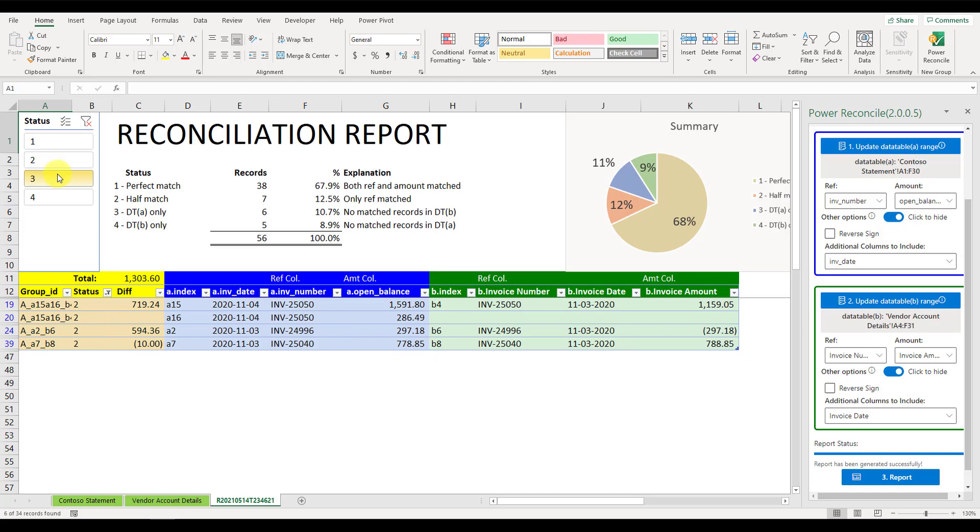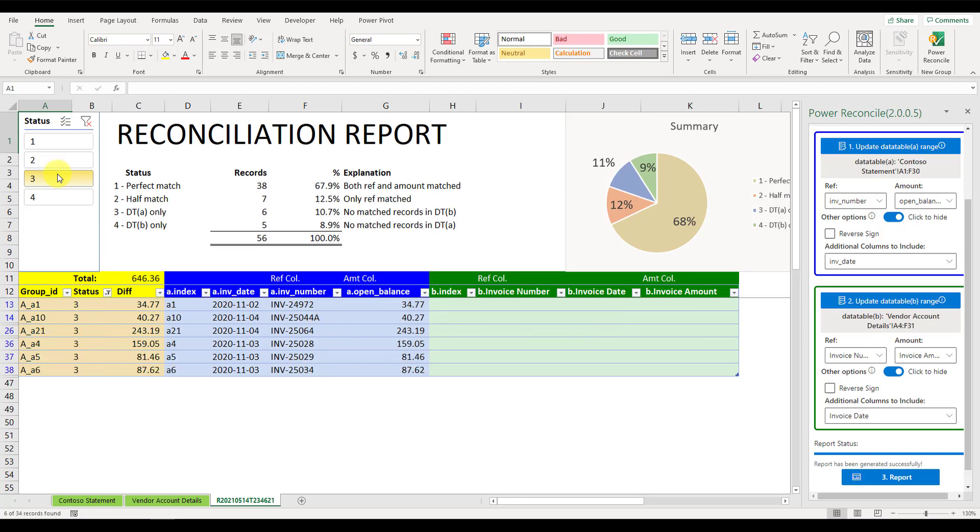3. Data table A only, there are no records matched in the data table B. These missing records could be outstanding invoices which are not entered into the system yet.